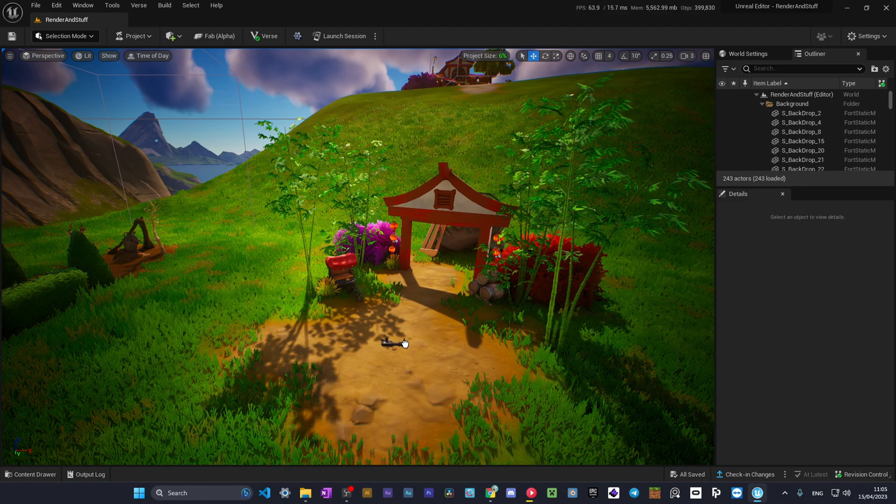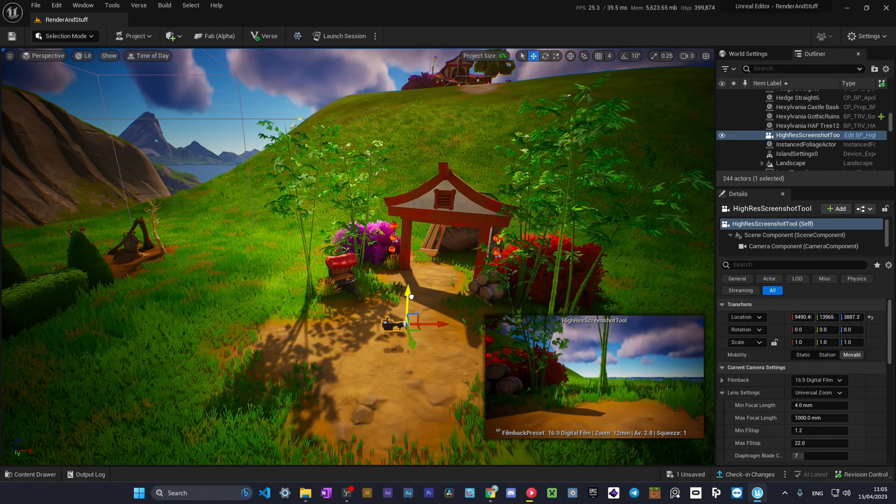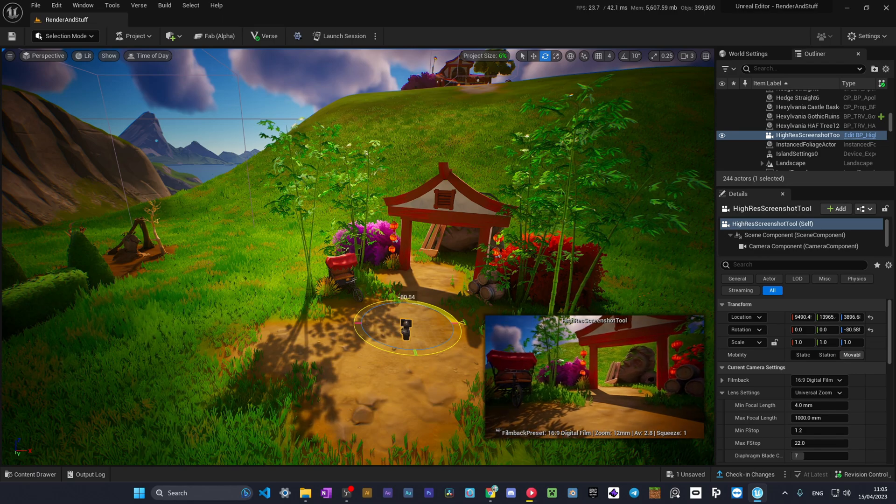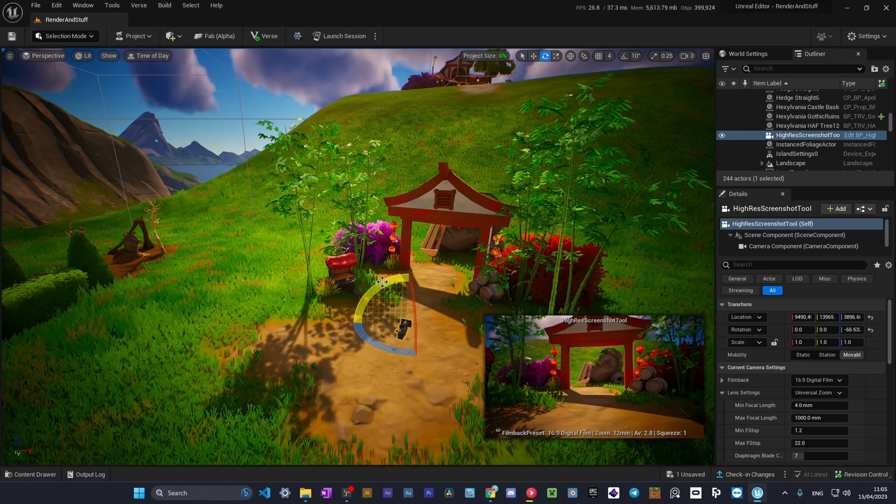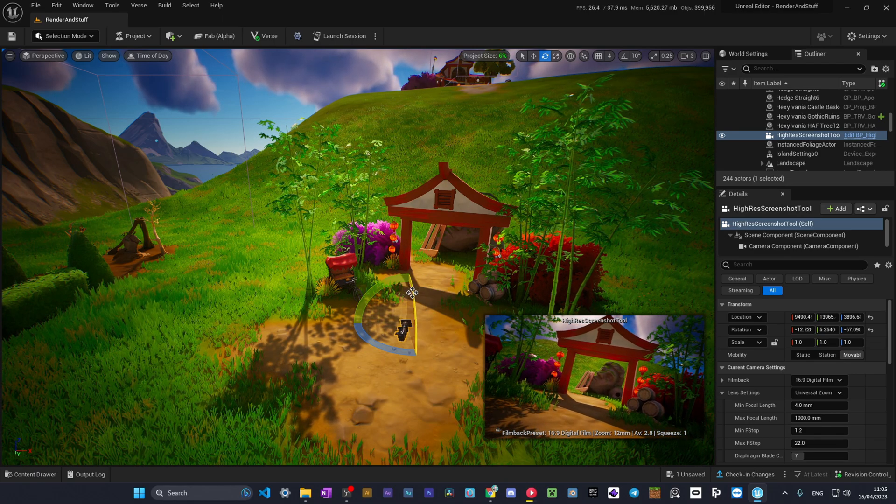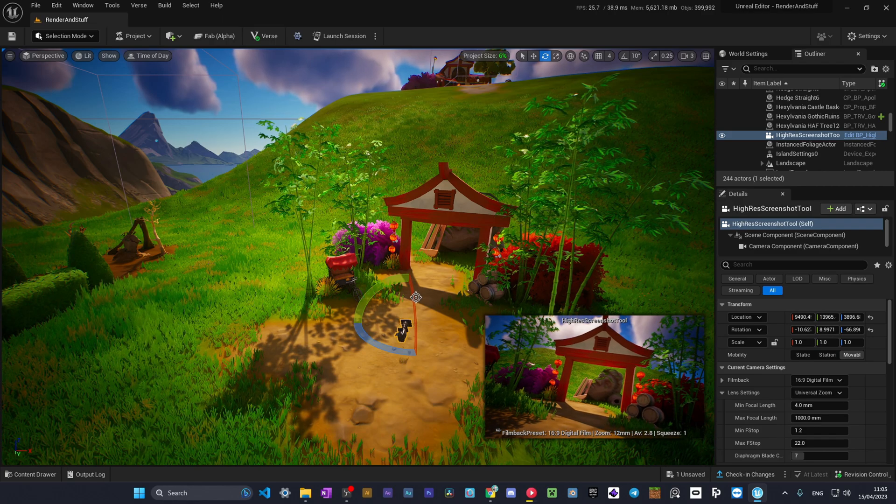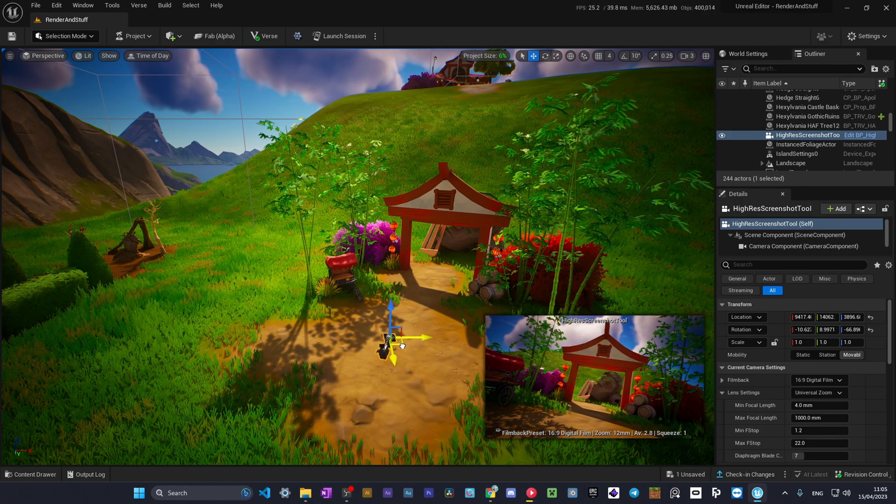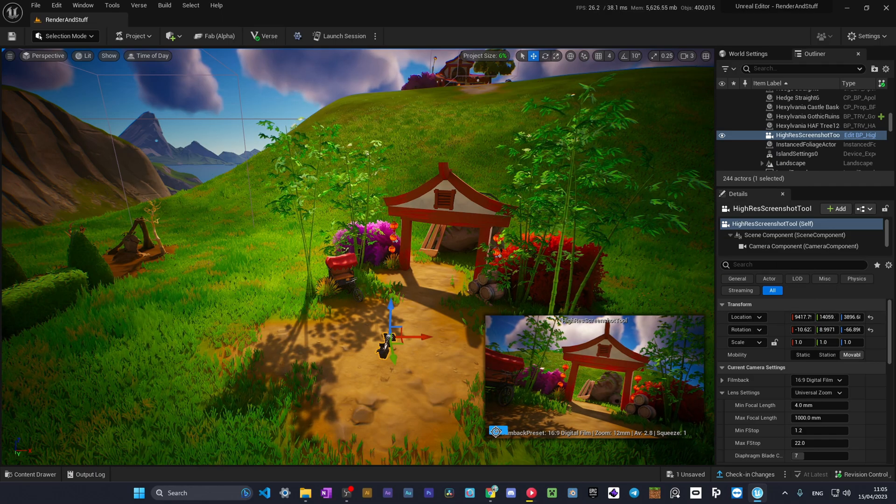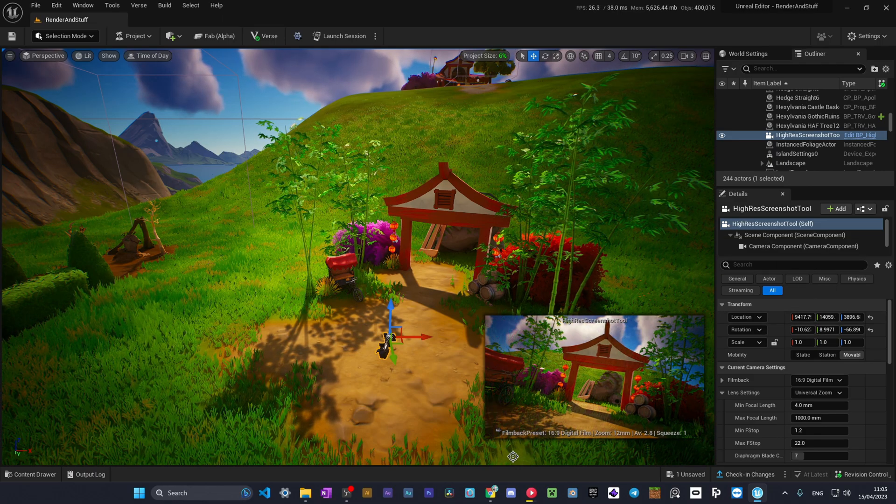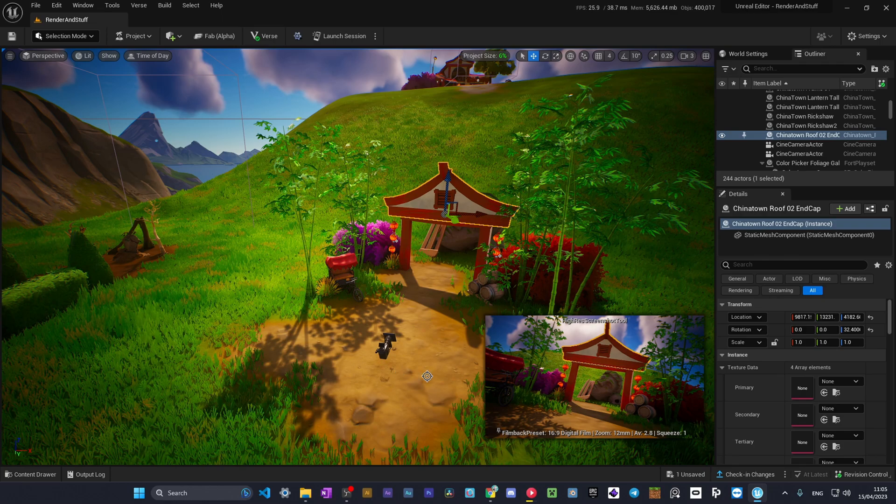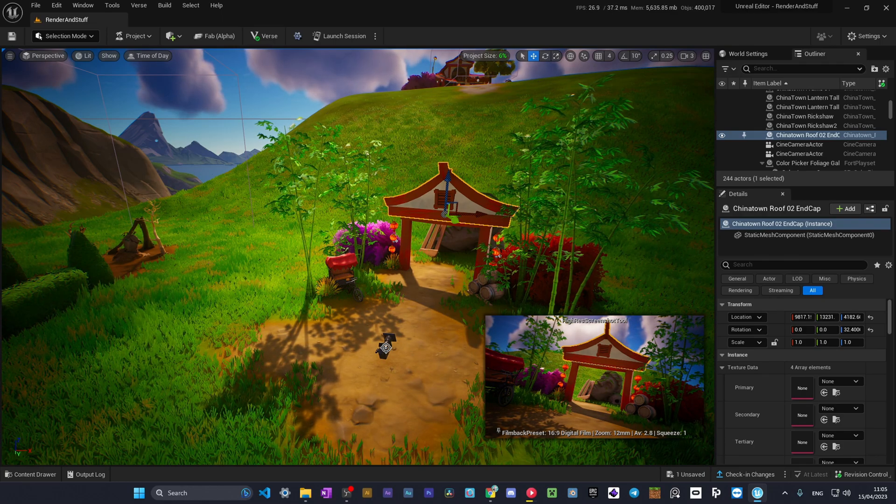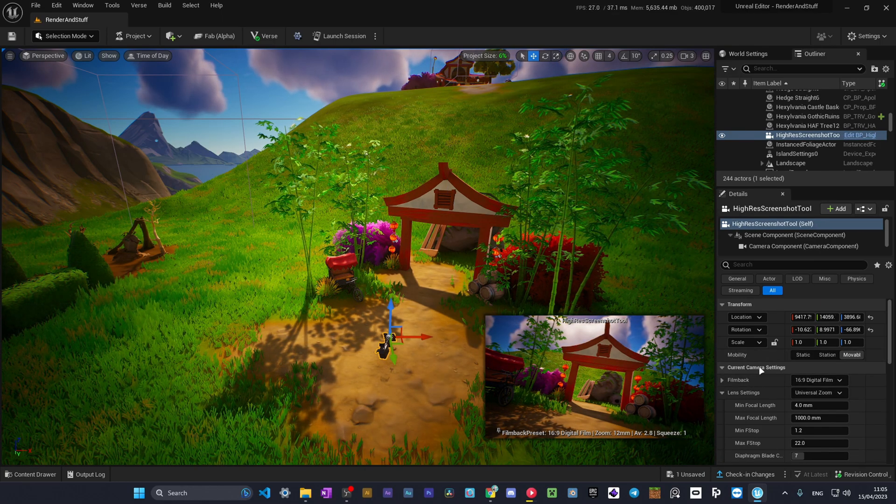So now we got the blueprint here. We just take it from the content drawer and drag it onto our scene. We can rotate it a bit and position as we want it to be. It doesn't really matter, you just choose the best angle for your render. And here you can even pin this so when you select other objects the camera preview is still here.